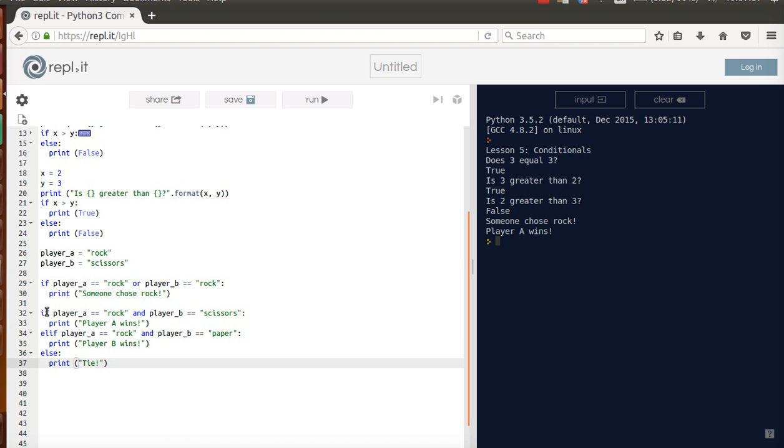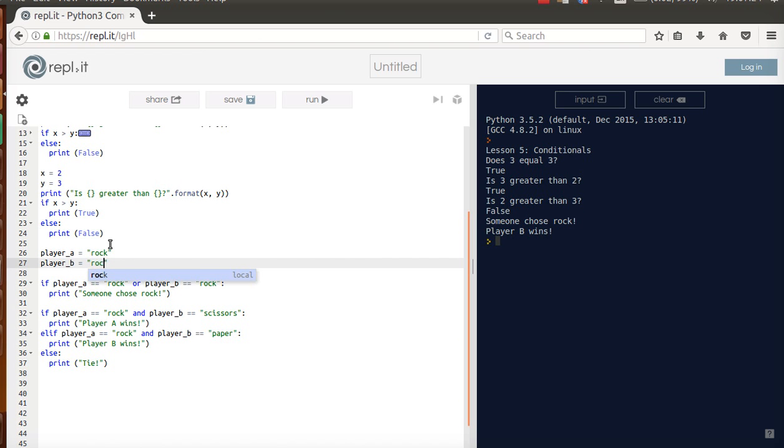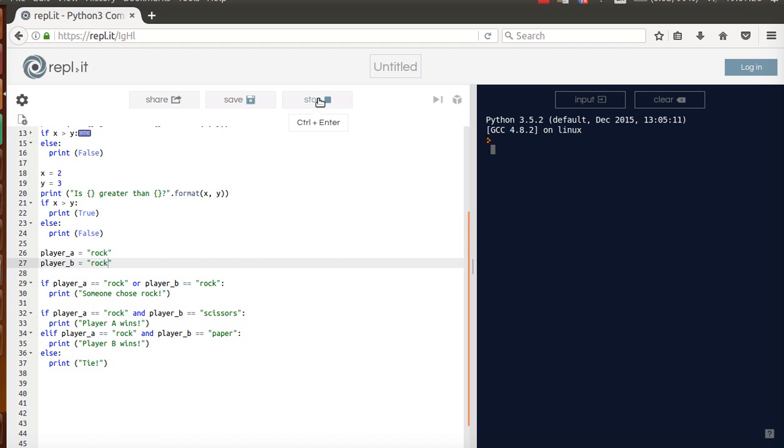So this structure you'll see quite often: if, elif, and else. So let's run that, make sure it's working. OK, player A wins. So let's change this to paper and run it. Player B wins. And let's change this to rock and we'll run it one more time. And it tells us that we had a tie.